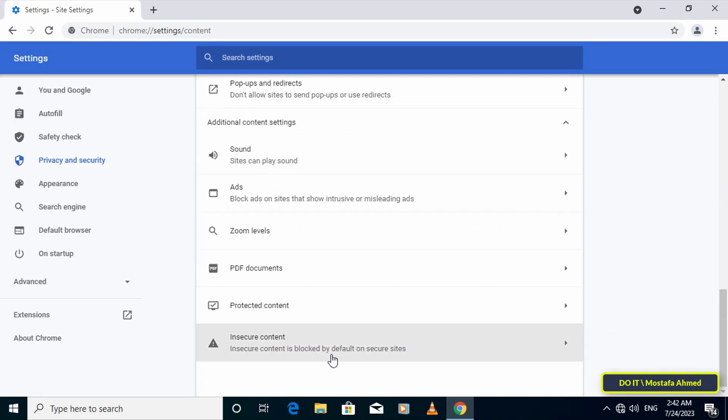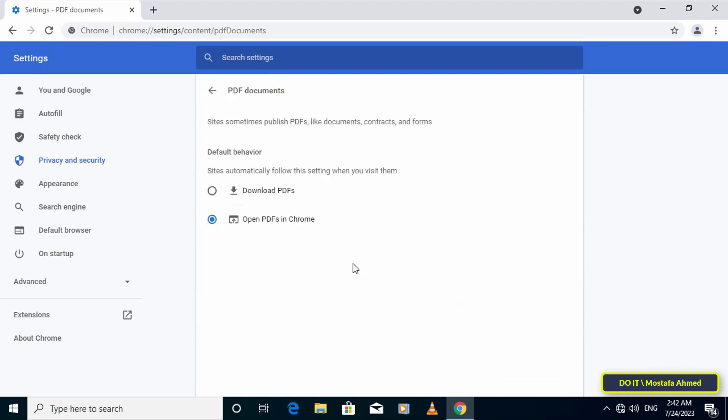Then click the radio button next to 'download PDF files instead of automatically opening them in Chrome' to turn the feature on or off.